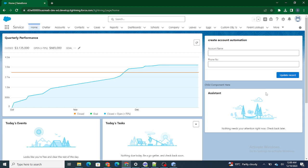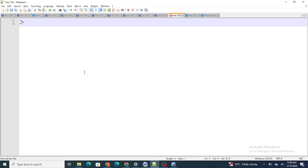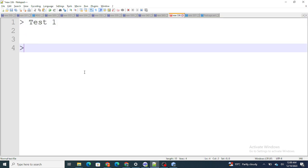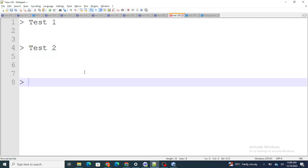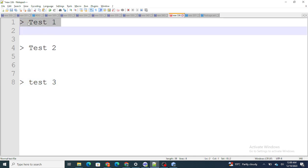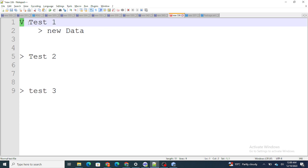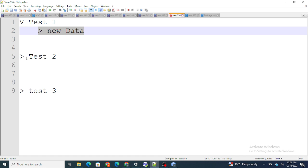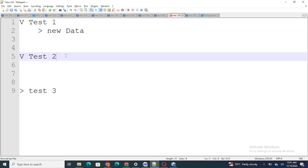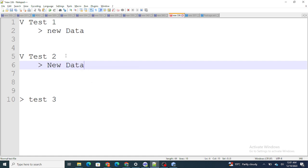So first of all, what is accordion? Accordion is a format where you want to show data — for example test 1, test 2, test 3 — and as soon as the user clicks on a dropdown, you show another set of data. If he clicks on another dropdown, you show yet another set of data. This is how accordion actually looks like.